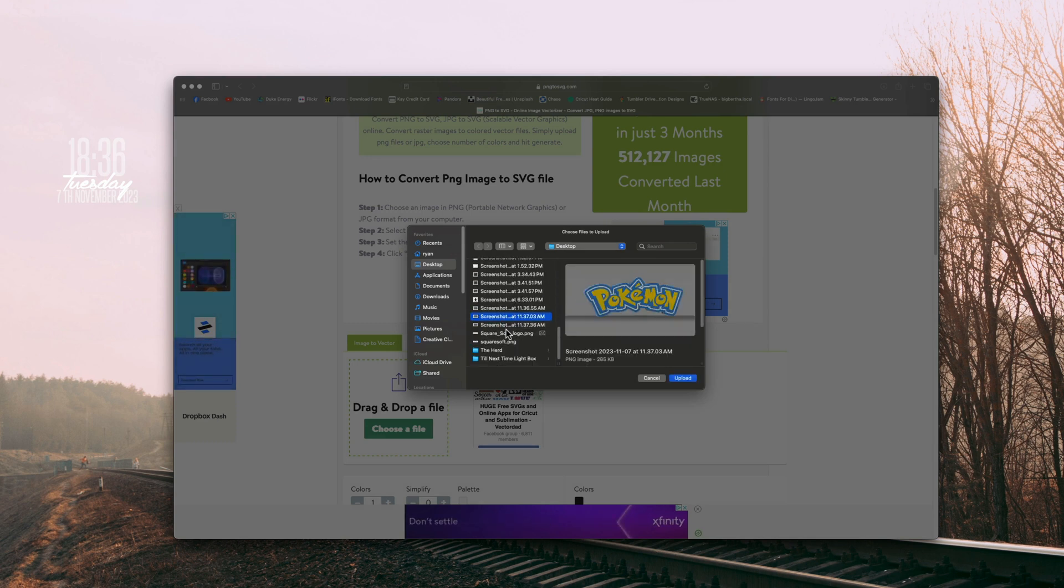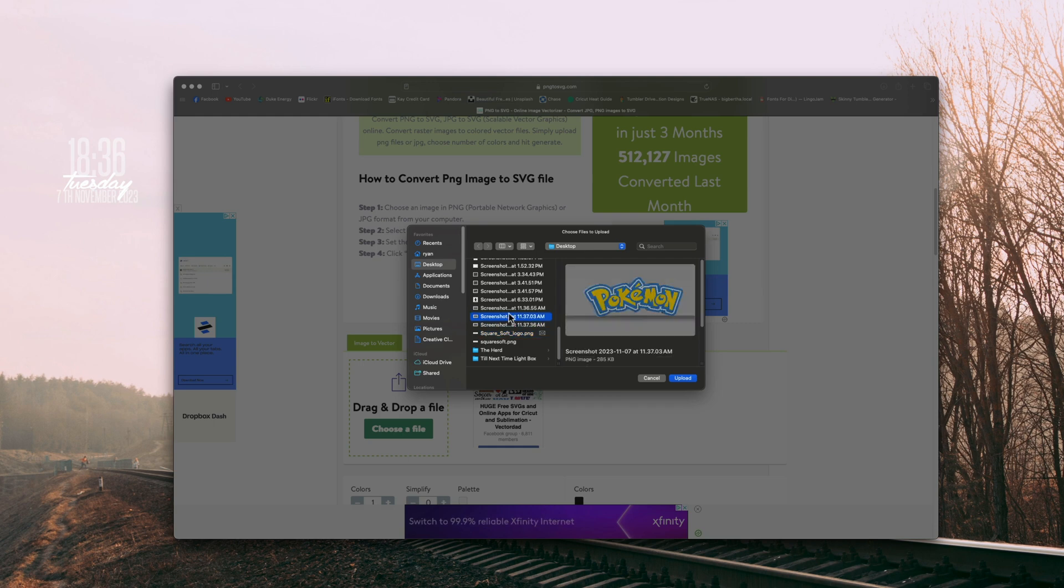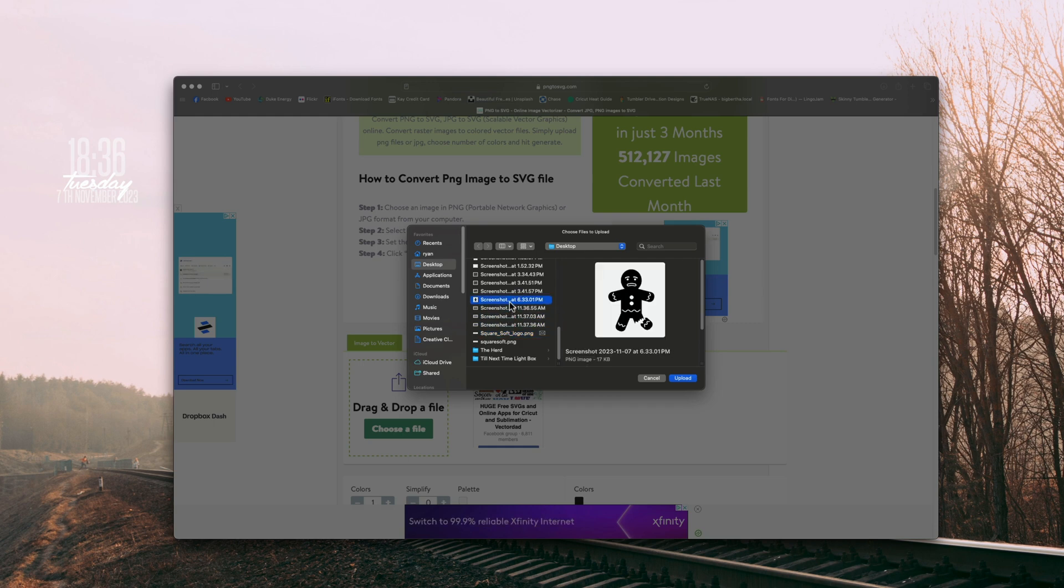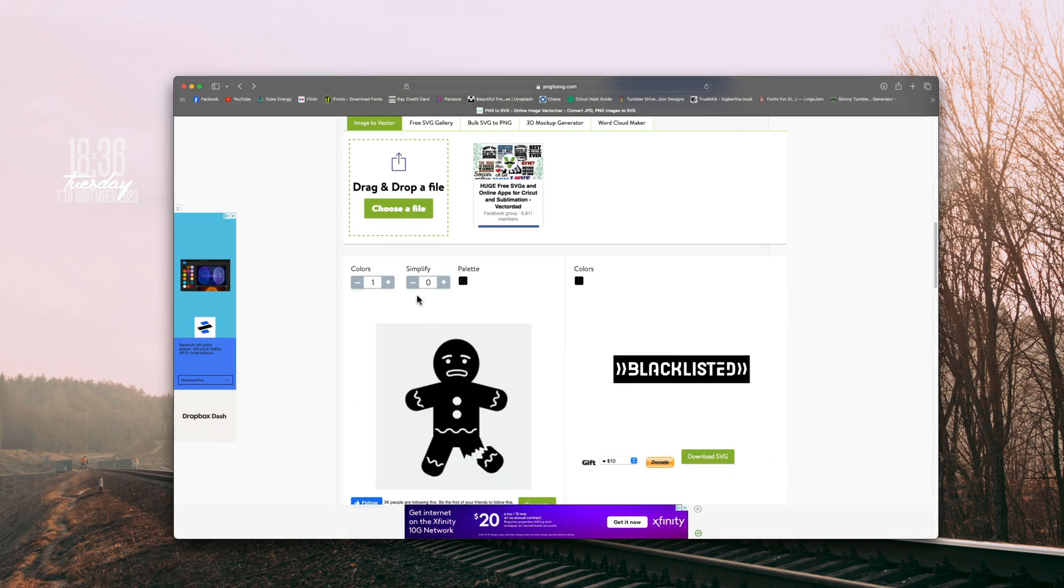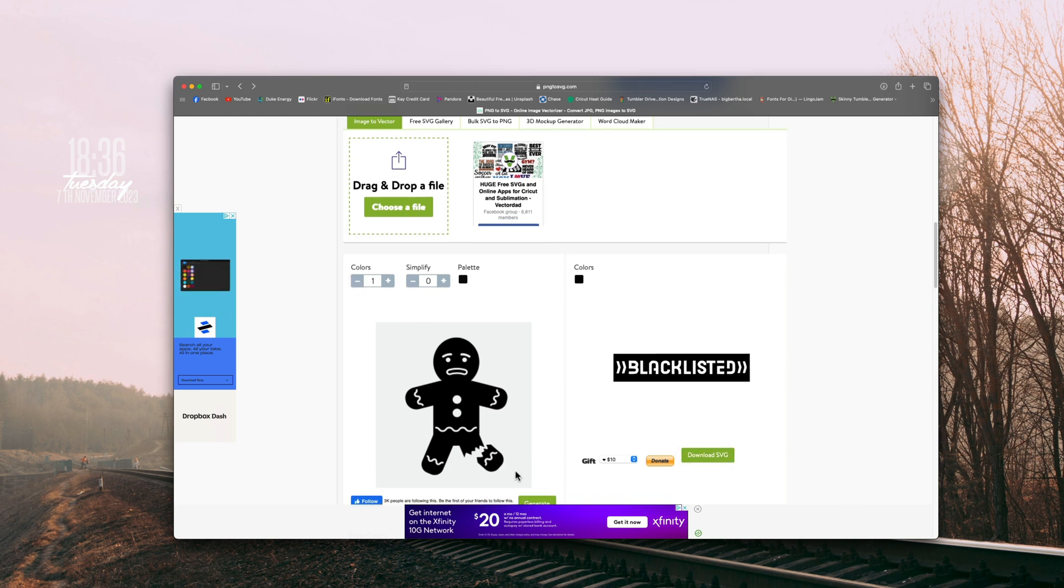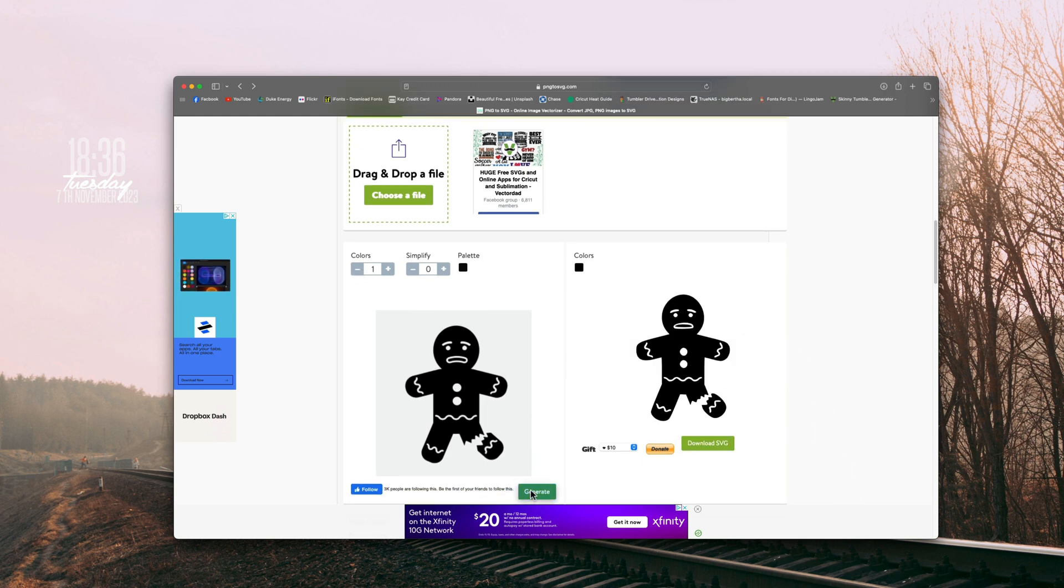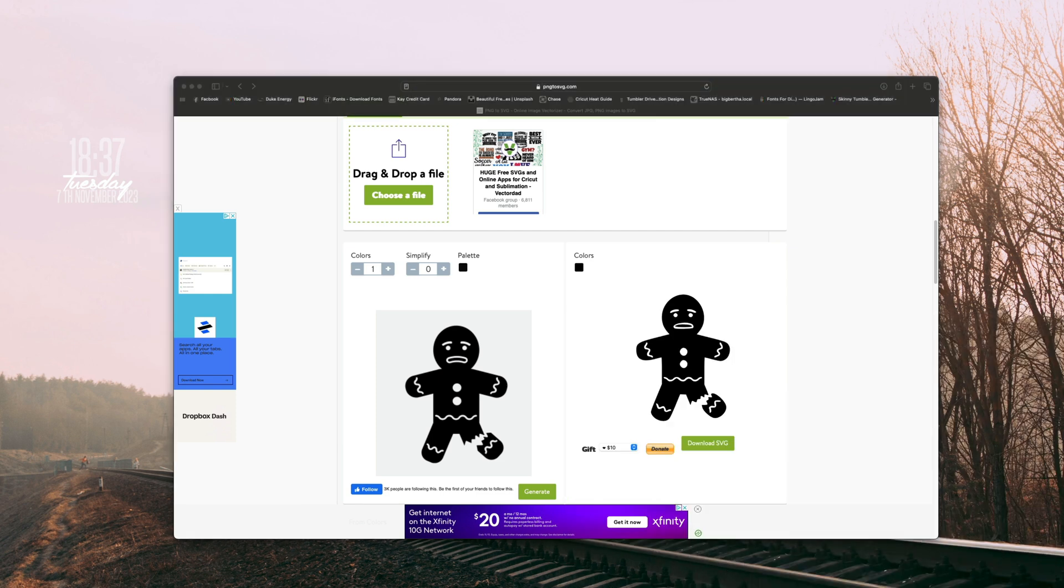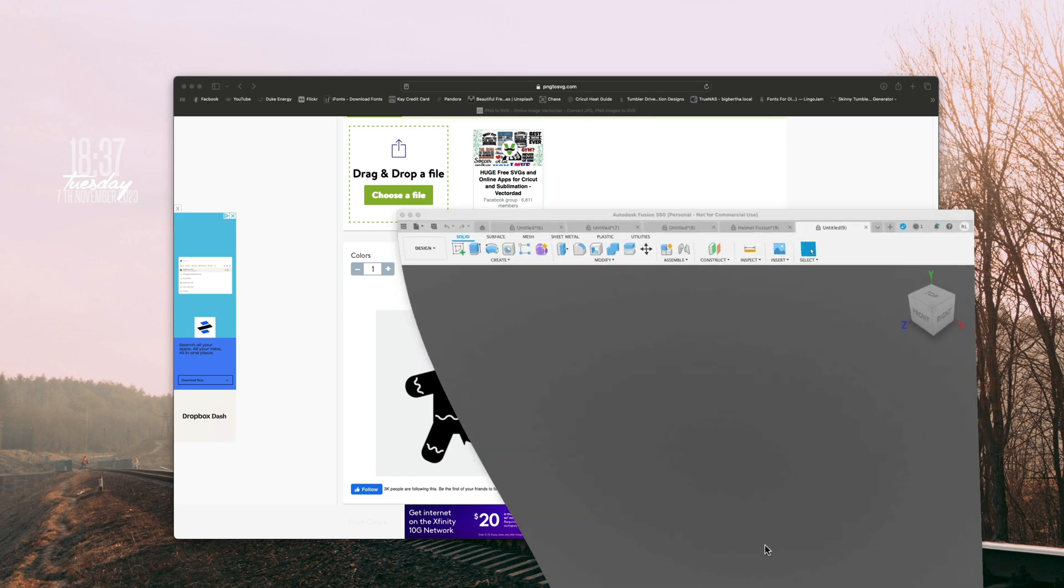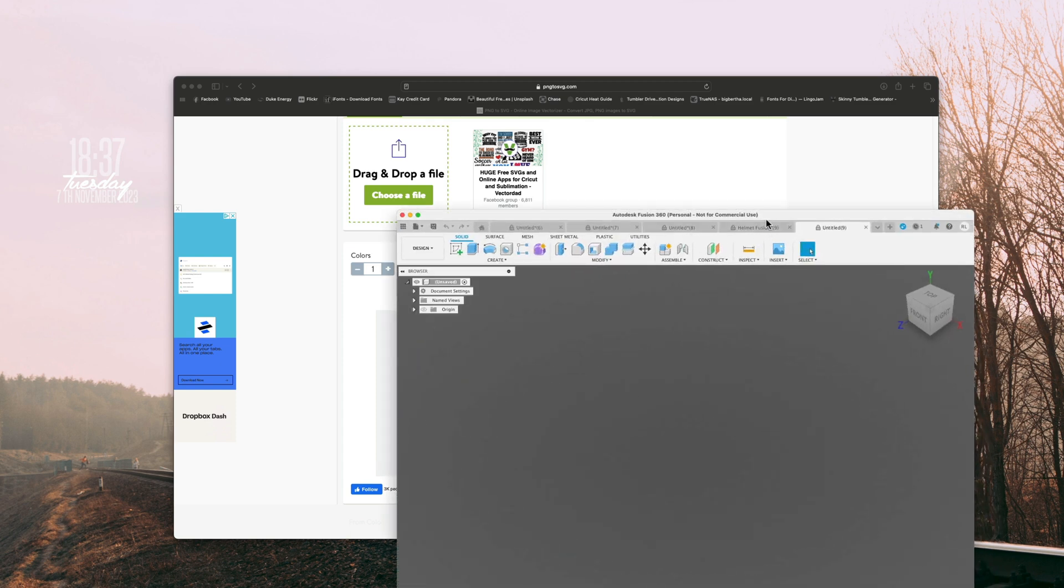So I just got to find which one, there it is, and it's already set because I used this earlier. I'm going to do generate, and it looks good, so we're going to go ahead and hit download SVG. We have our SVG here, and now we're going to fire up Fusion 360.